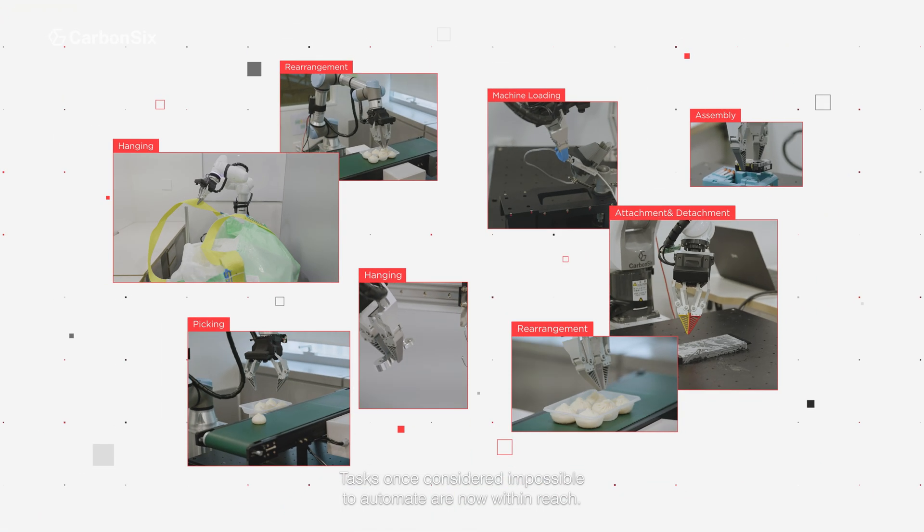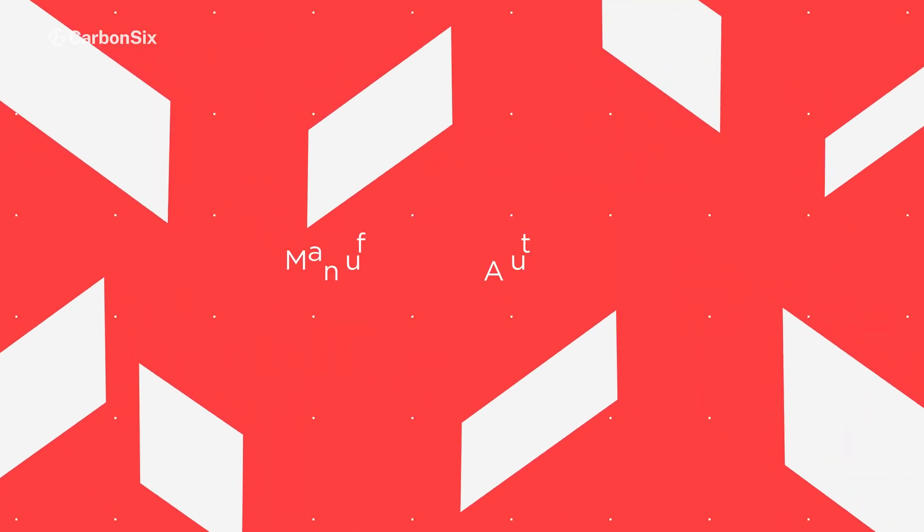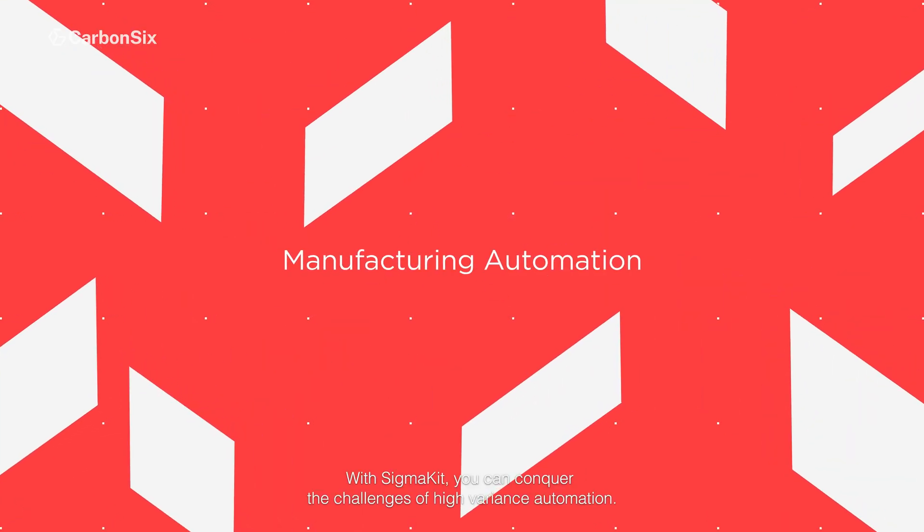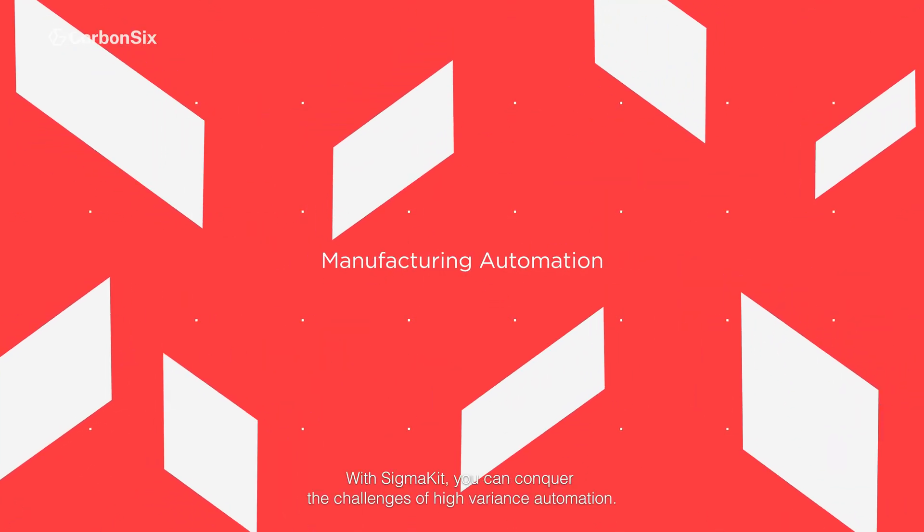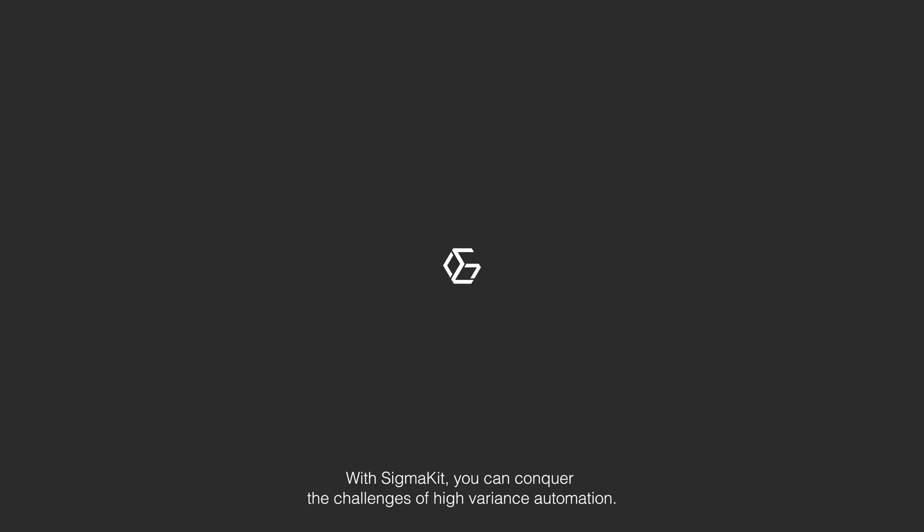Tasks once considered impossible to automate are now within reach. With SigmaKit, you can conquer the challenges of high-variance automation.